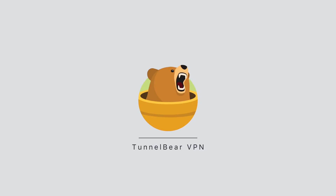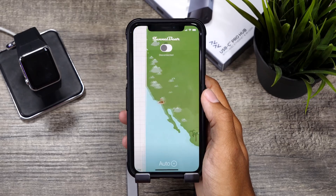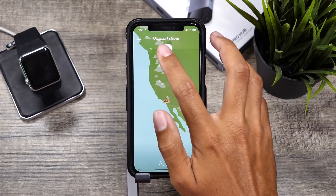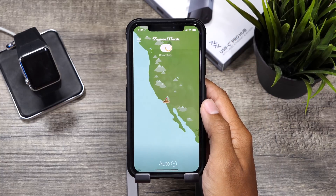This video is sponsored by TunnelBear, the VPN service that makes it easy for you to enjoy a private and fast internet browsing experience. Click the link below to get started today.